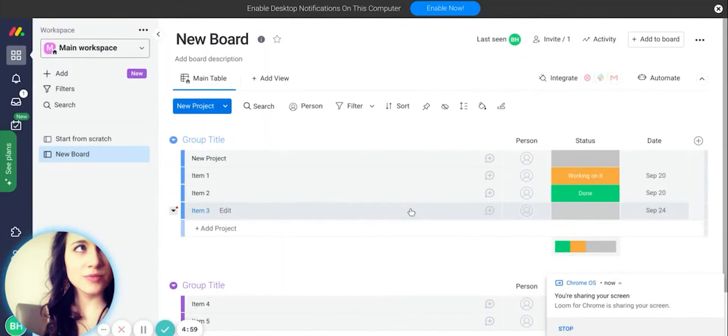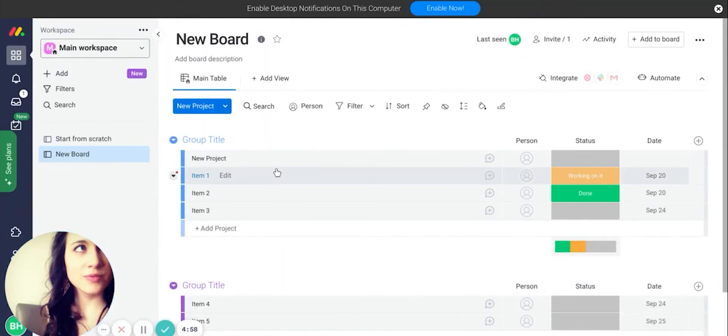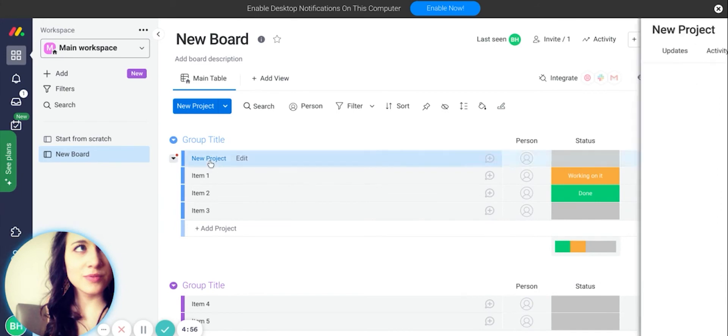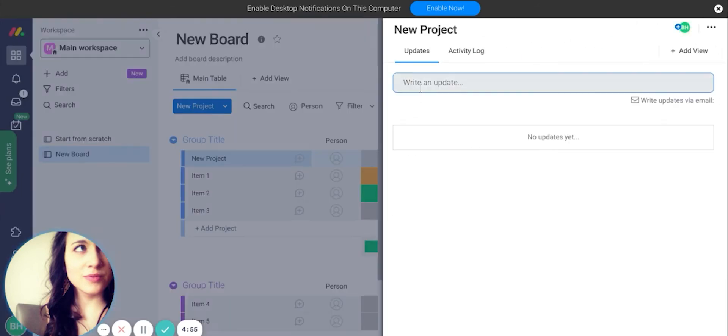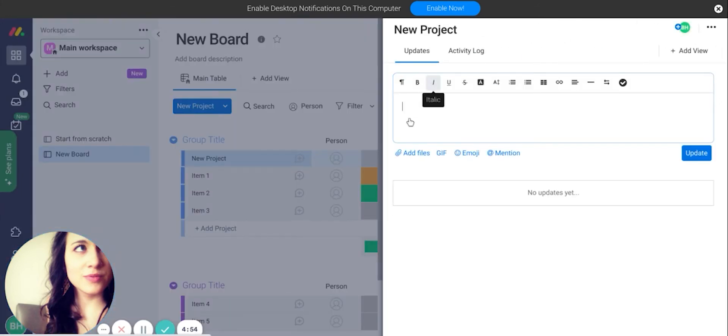Now let's move on to Monday. Monday excels in simplicity and user friendliness. They are known for being easy to pick up and start using even for low-tech users.